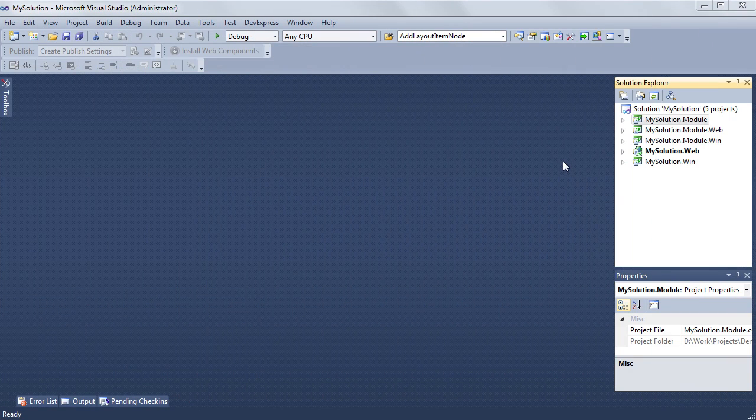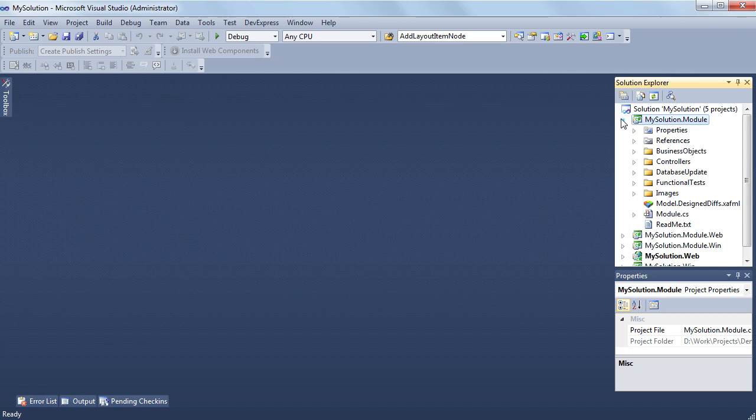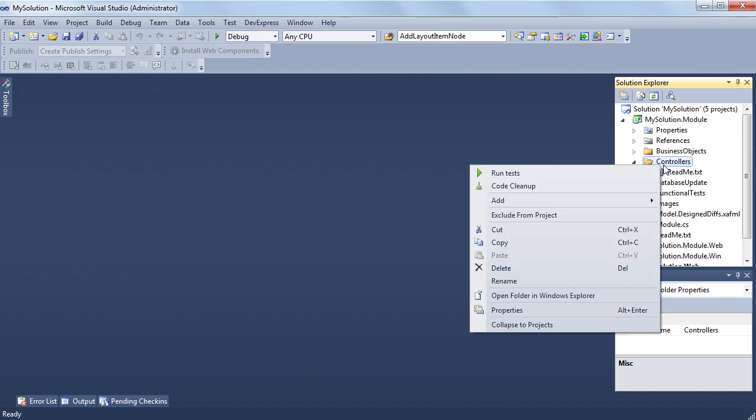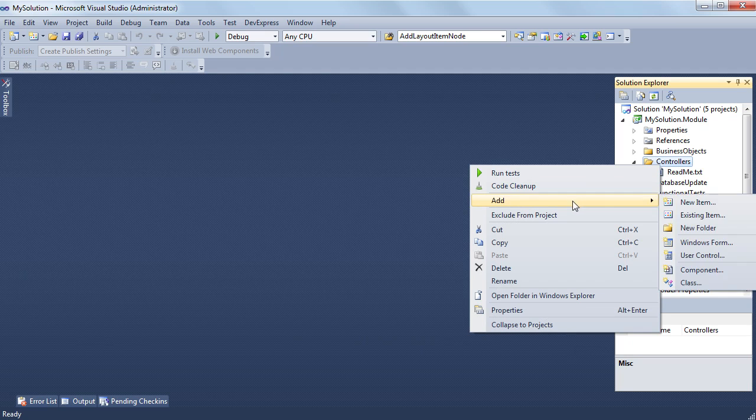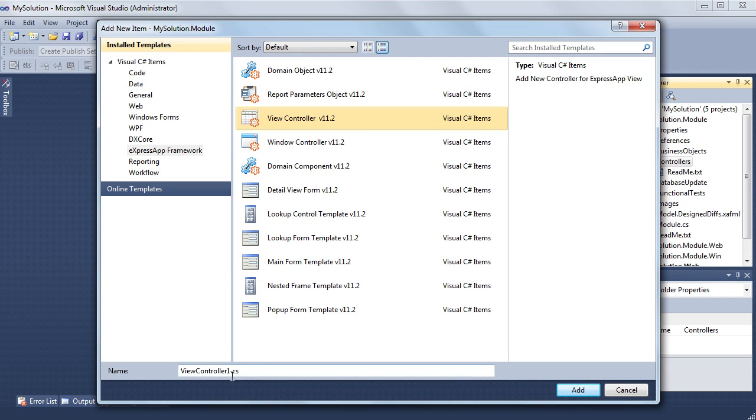Now it's time to show an example of a controller and action. I'm going to create a controller that contains an action which clears all fields in the current detail view. To add a controller, I use a standard add new item dialog. In the dialog, I choose the view controller template, specify a name, and press OK.